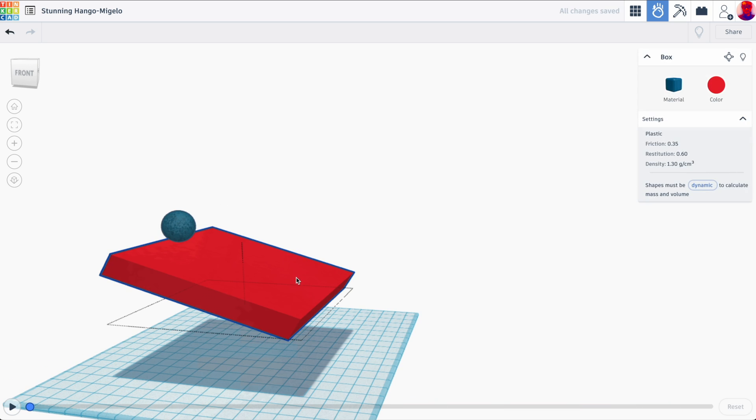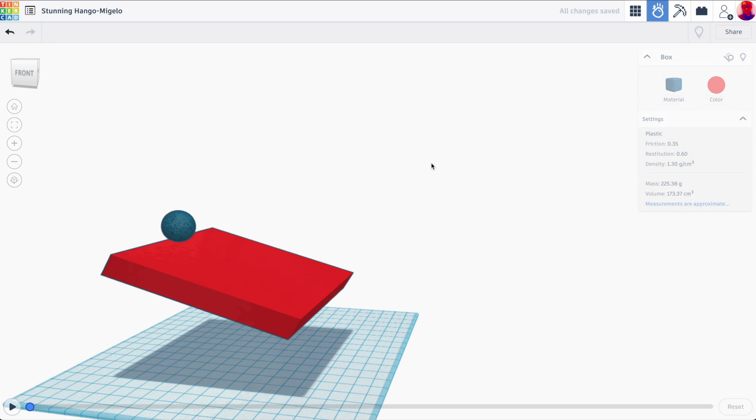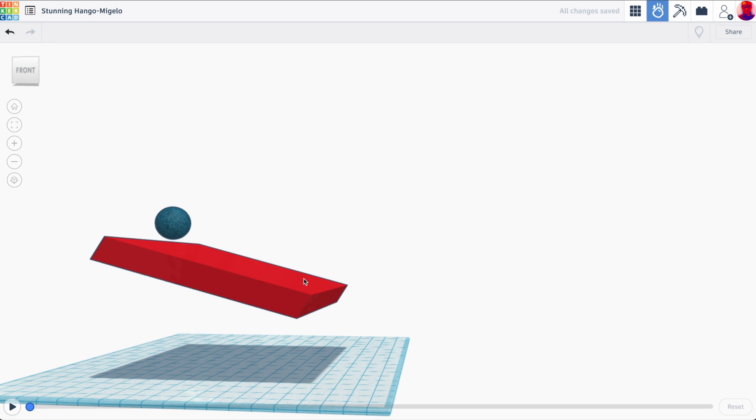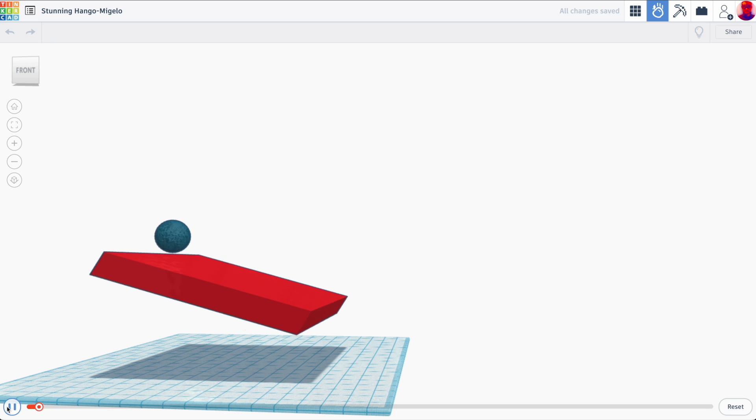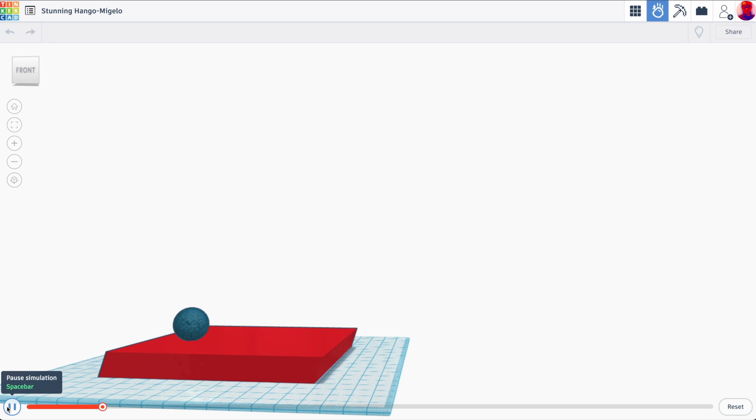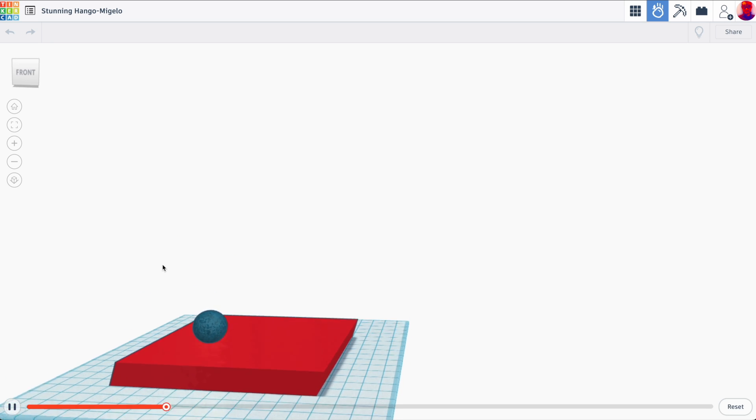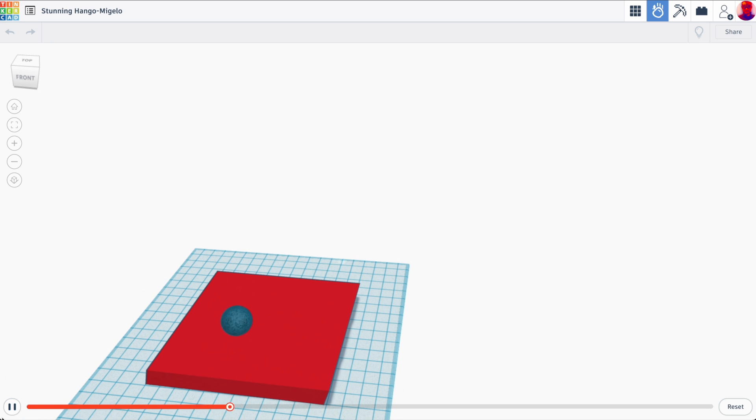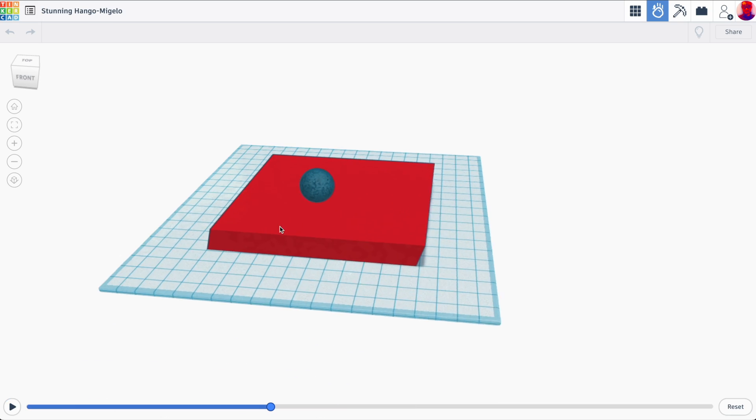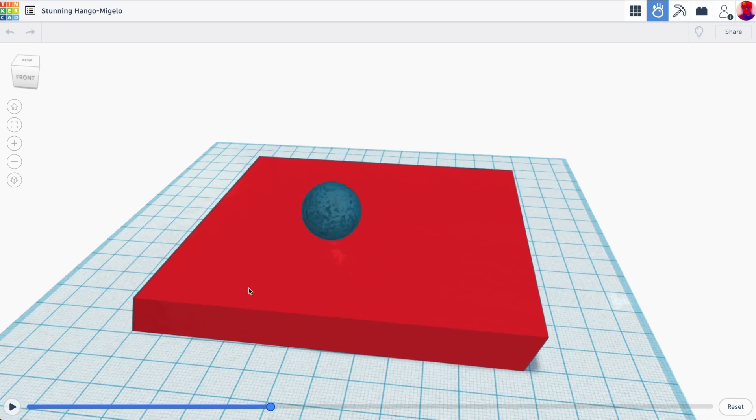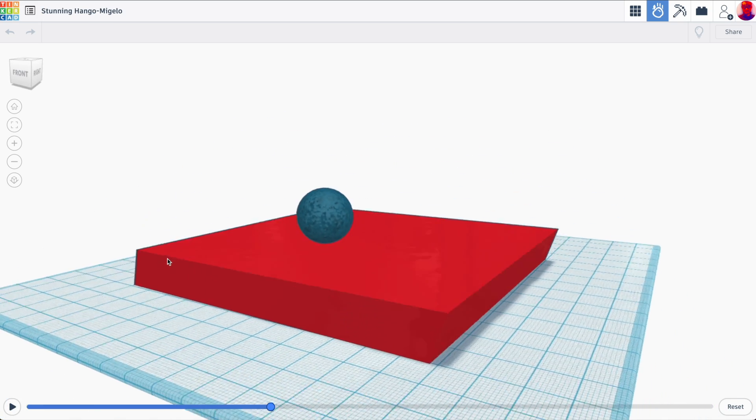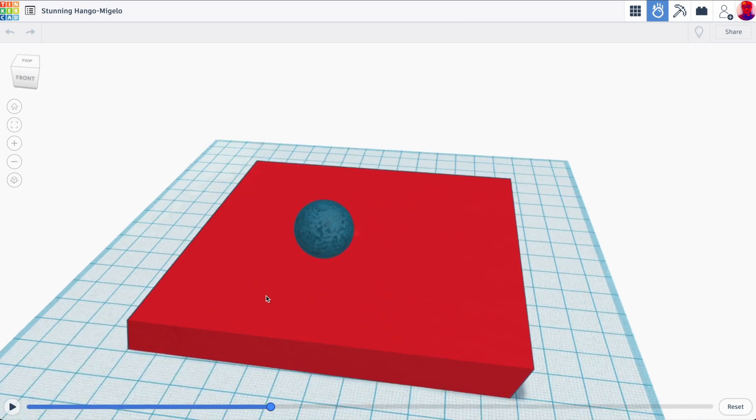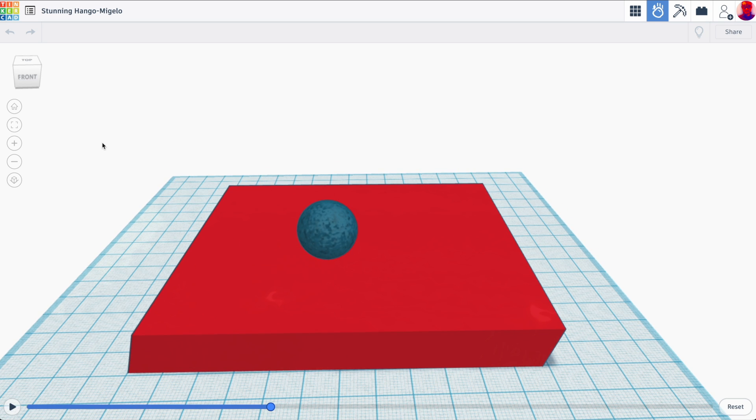If I made this box also to be dynamic, we can see that both the ball and the box falls. So really cool that you can have different types of material properties in terms of some things can move, some things don't have to move.